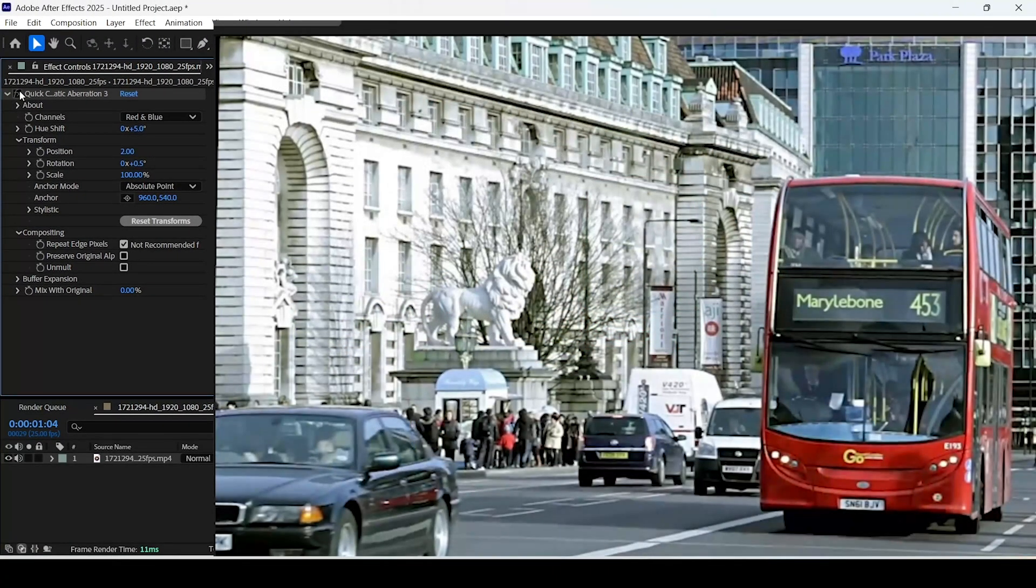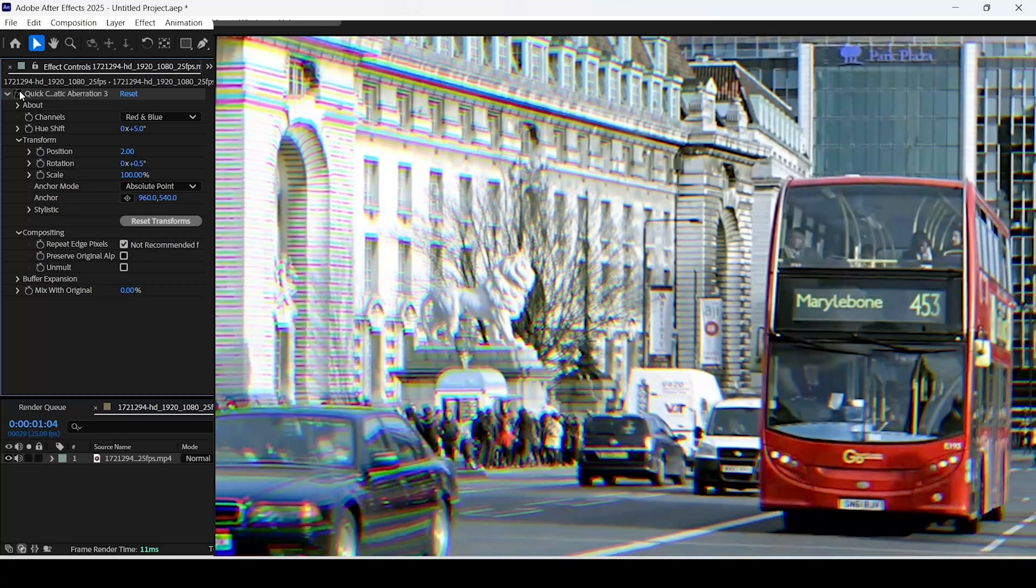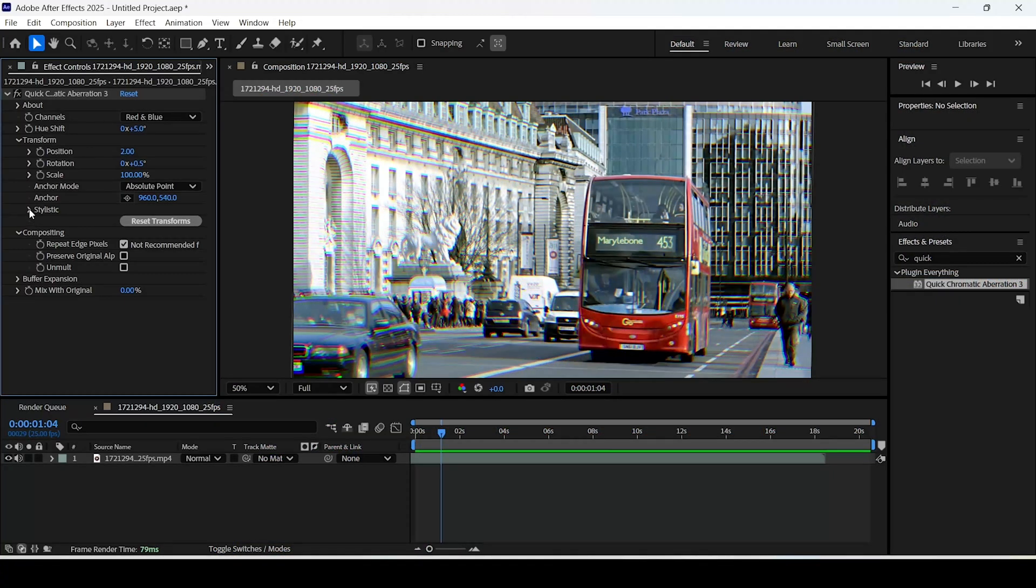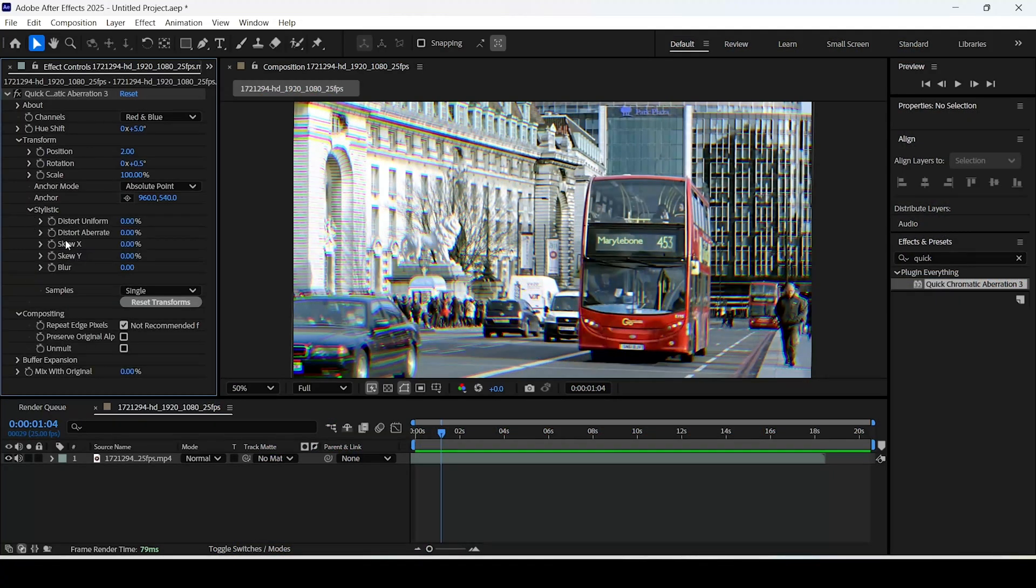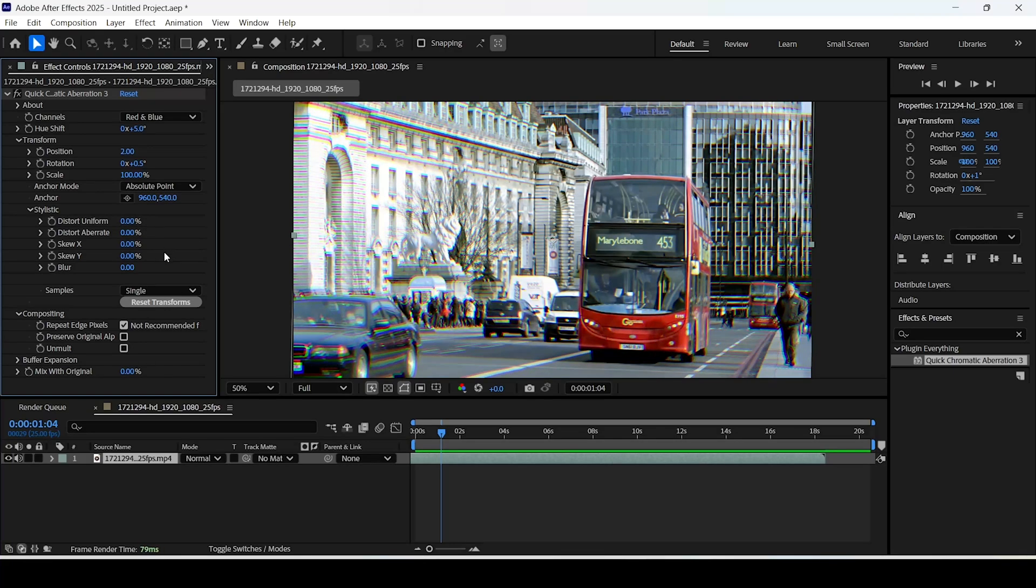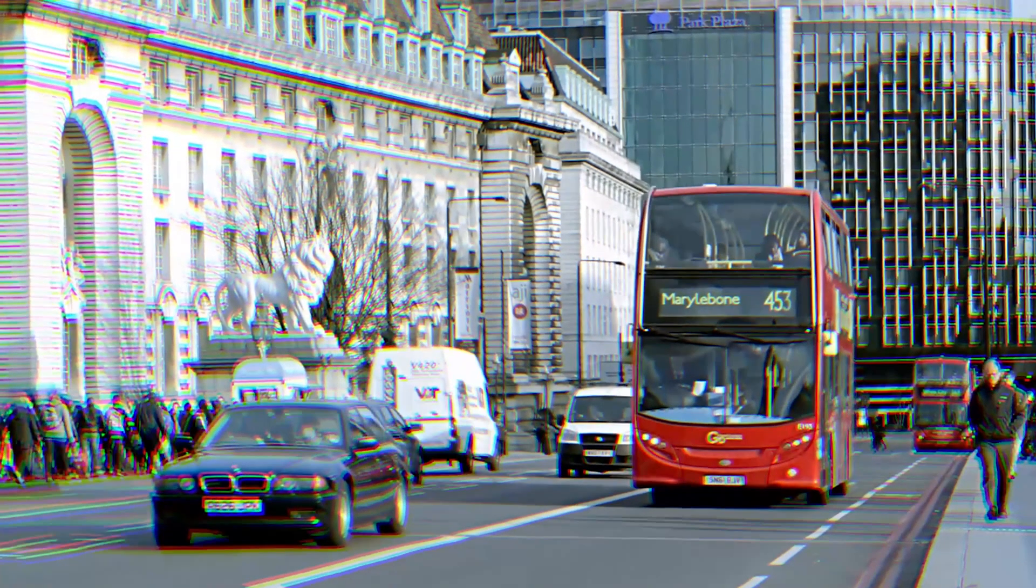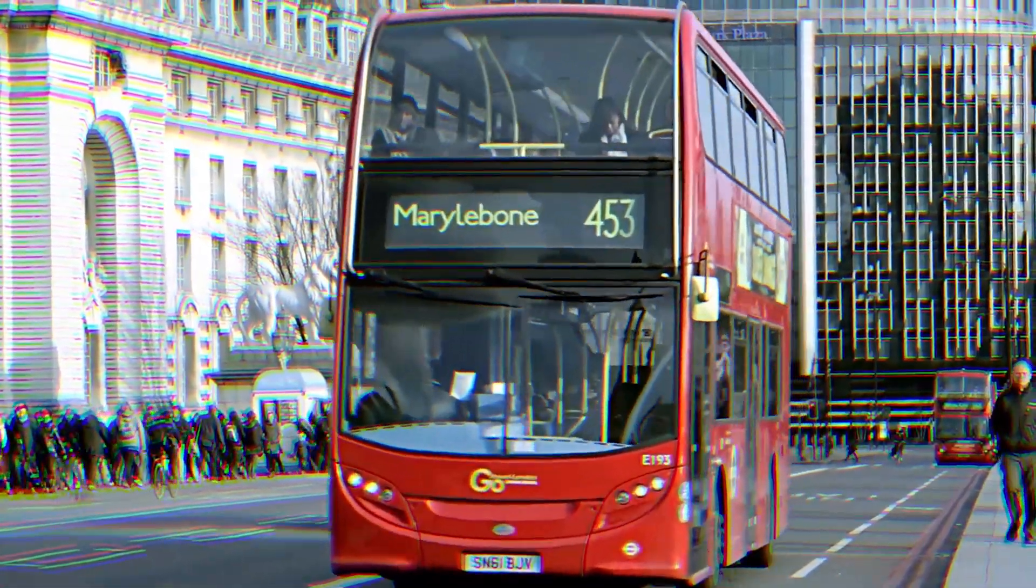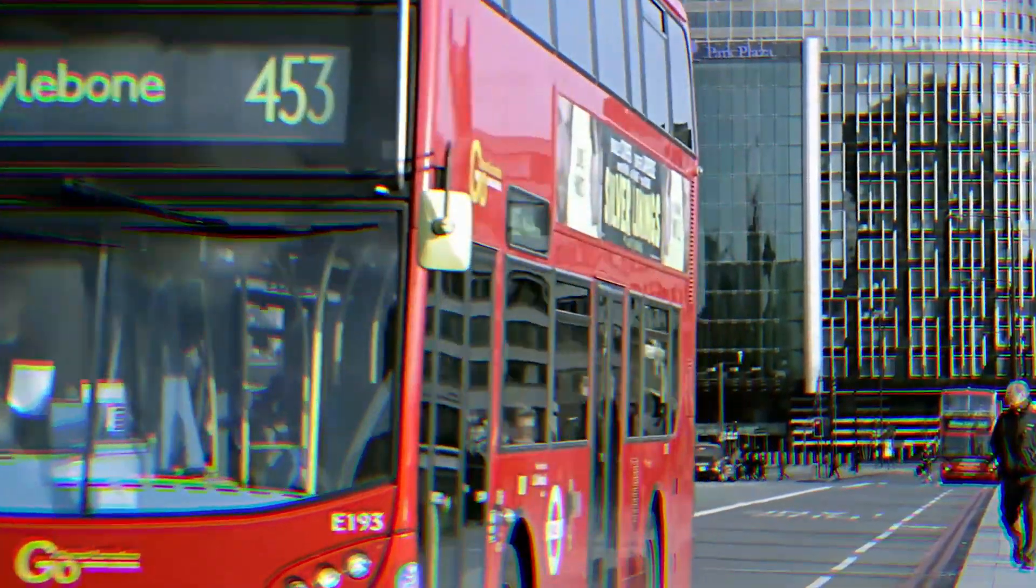We can also expand this setting right here and increase the distort operate a little bit, or we can just keep it as it is. We can also add some blur as well. That's about it.